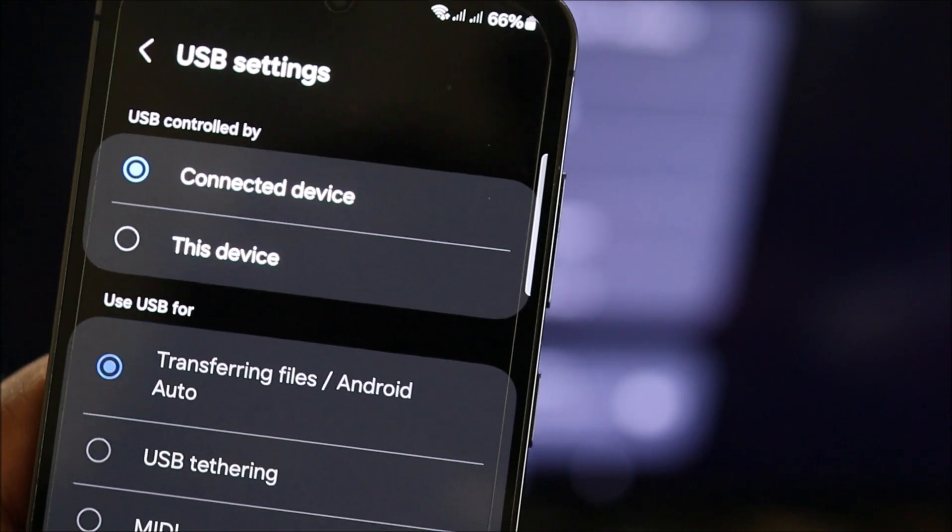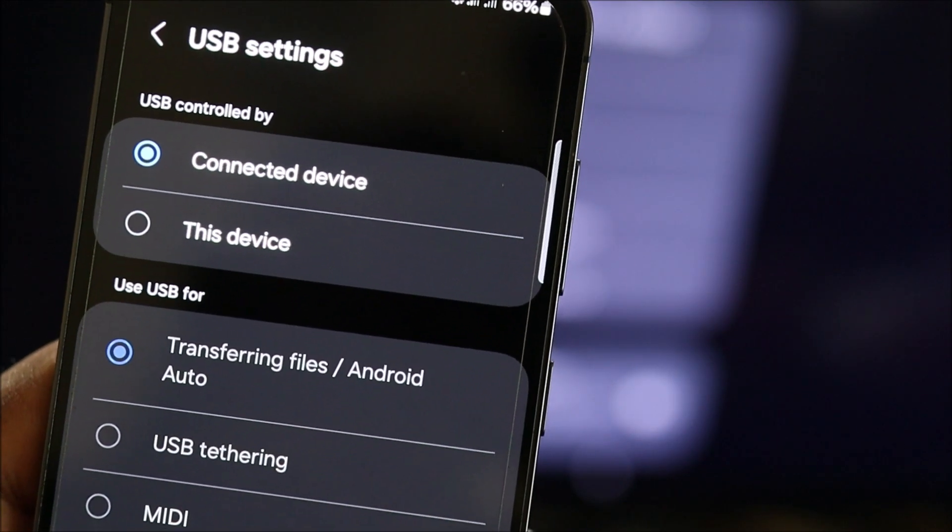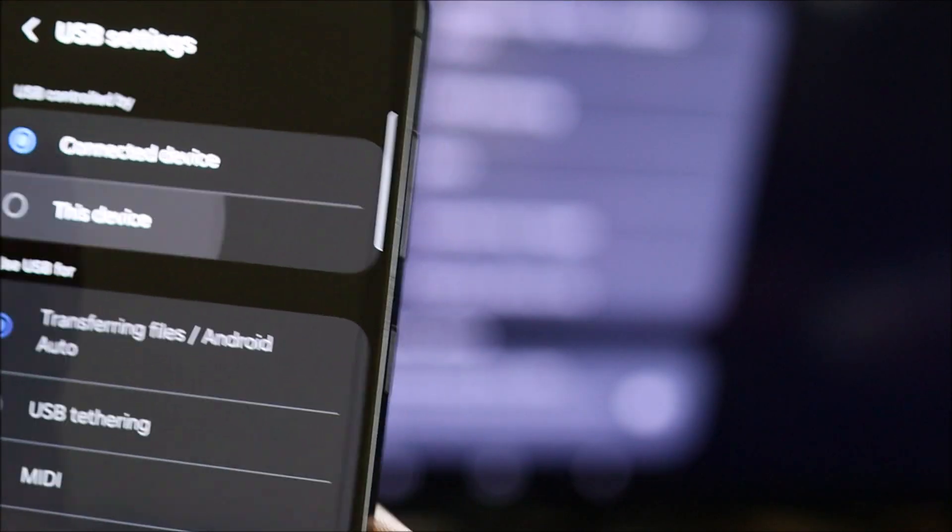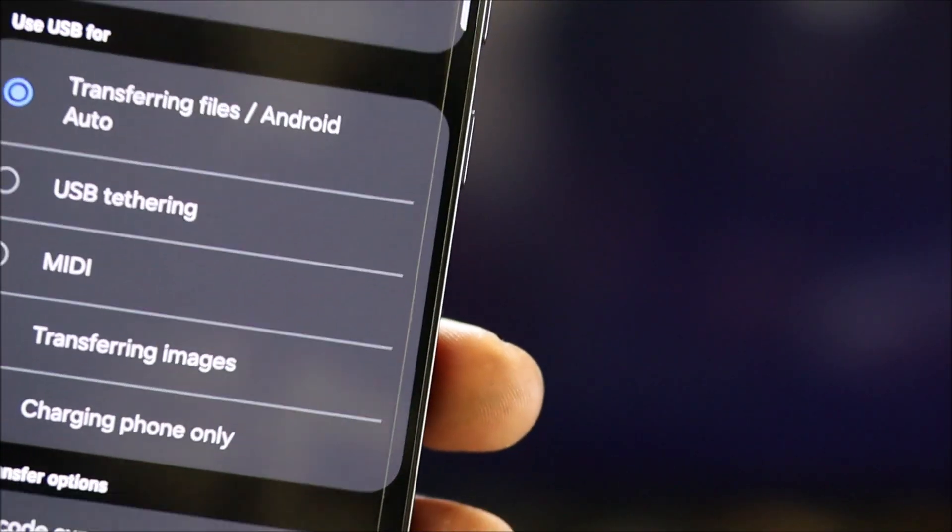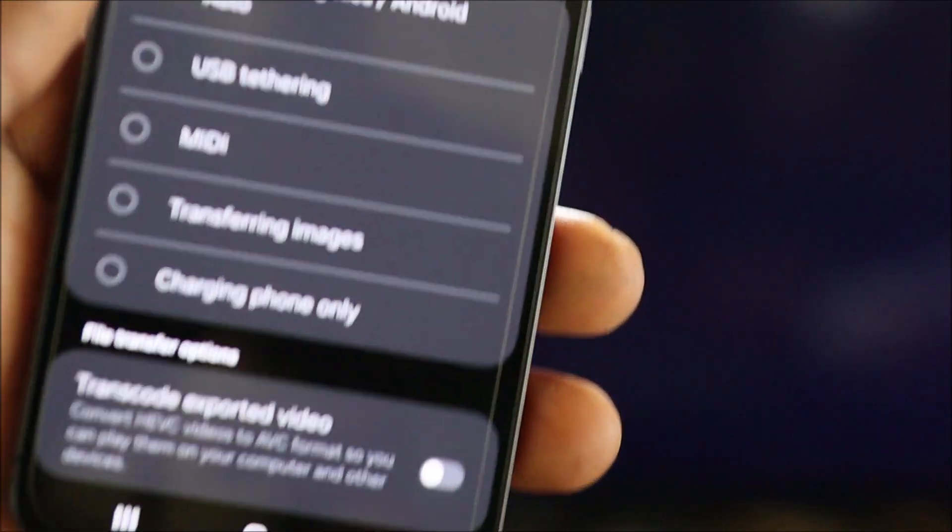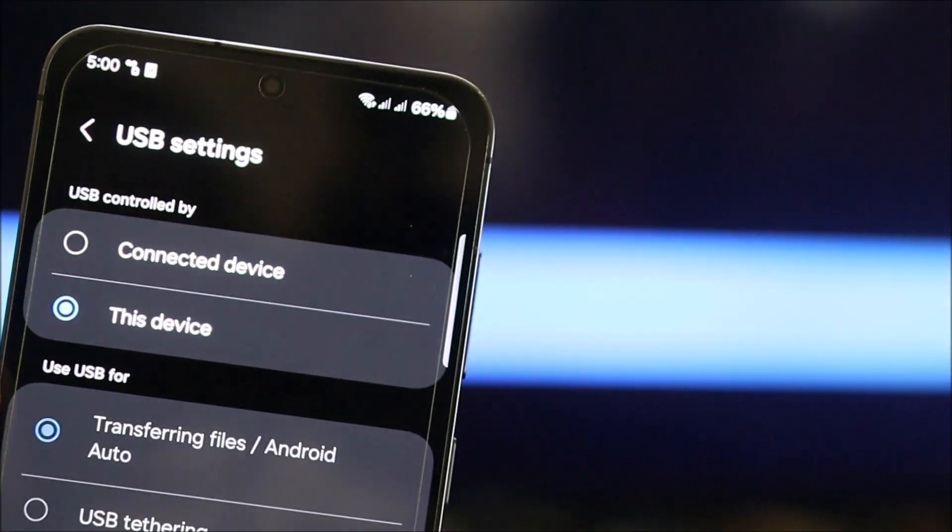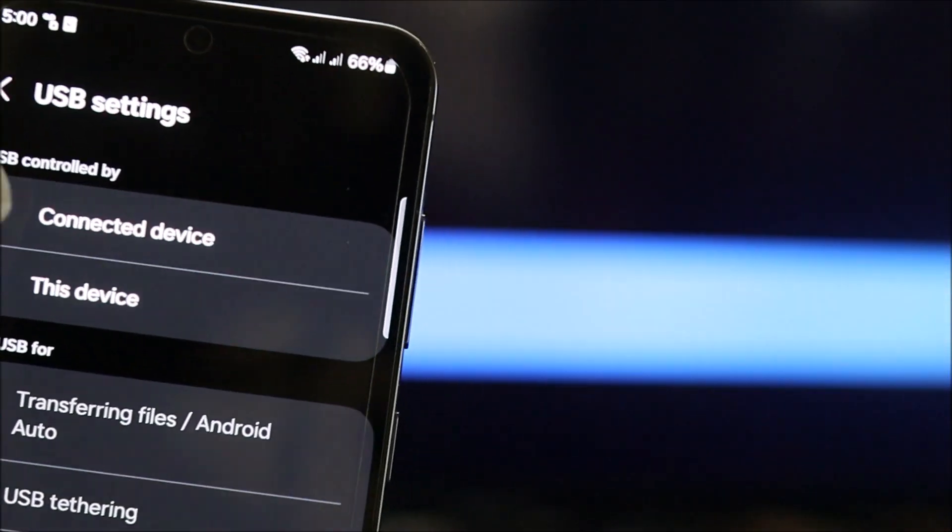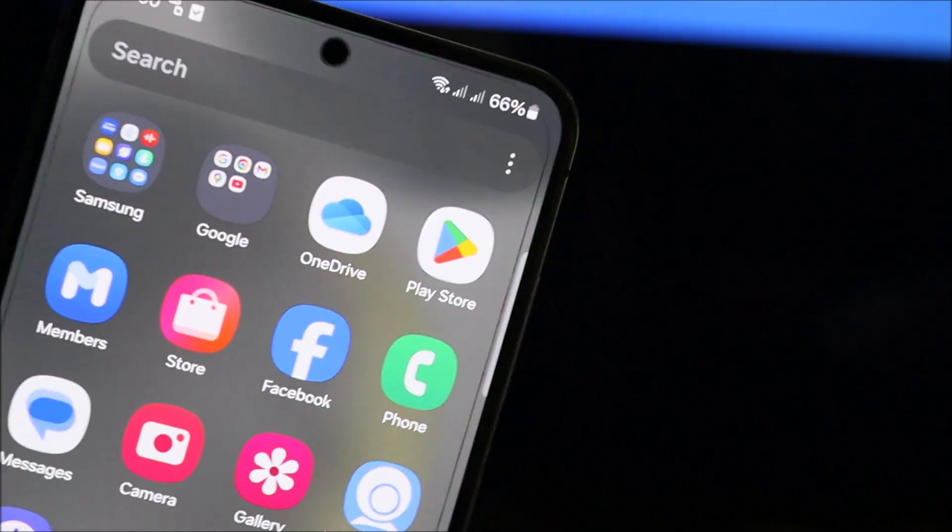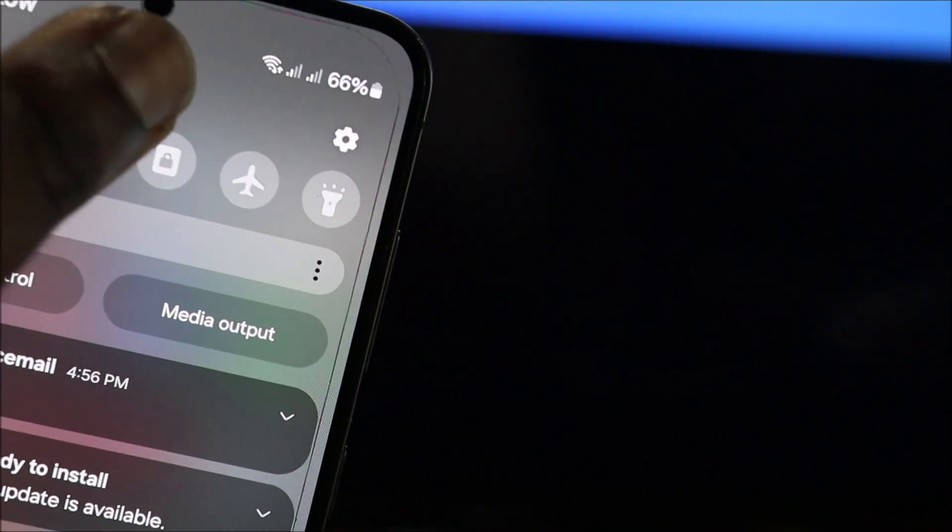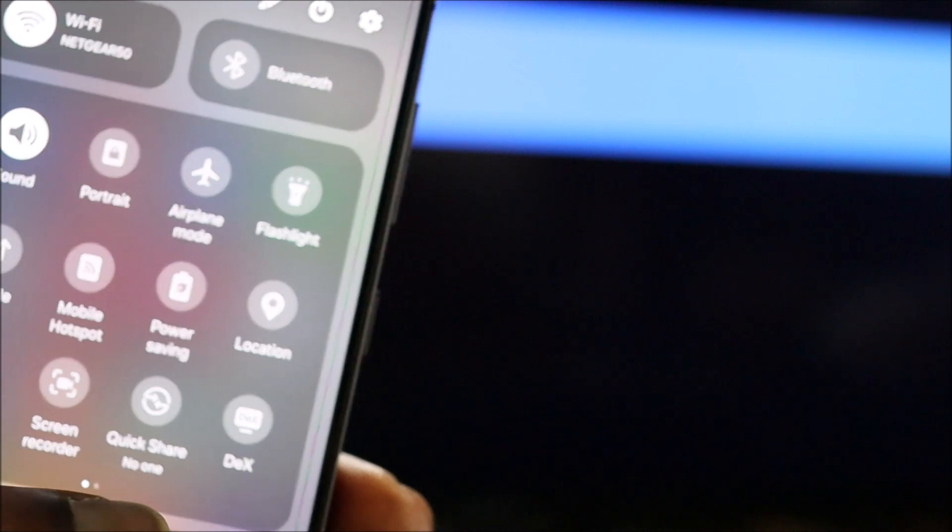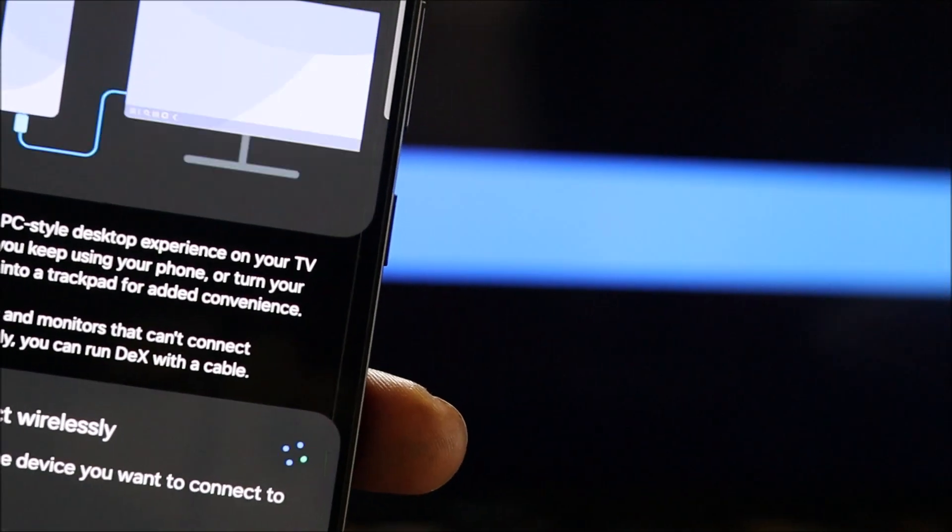You want to ensure that it is connected device. If you choose this device, it will disconnect from the external monitor. So you want to choose connected device. Also, for some devices, you can go to DeX and select DeX.